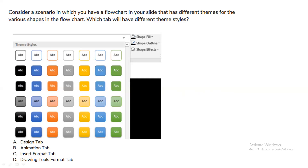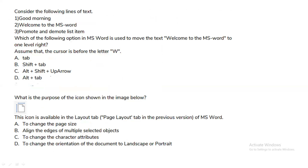Consider a scenario where you have a flowchart in your slide with different themes for various shapes. Which tab will have the different theme styles — Design tab, Animation tab, Insert tab, Format tab, or Drawing Tools Format tab? The Design tab will have the different theme styles, so Design tab is the correct answer.